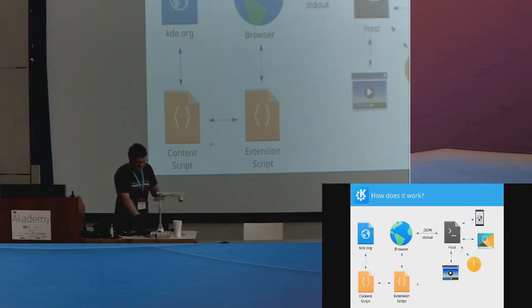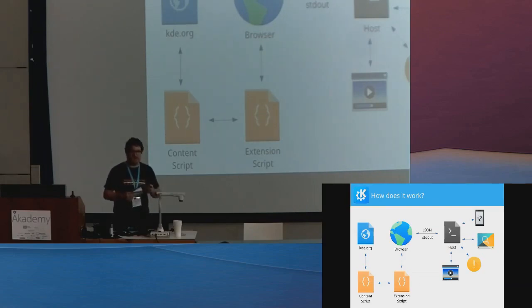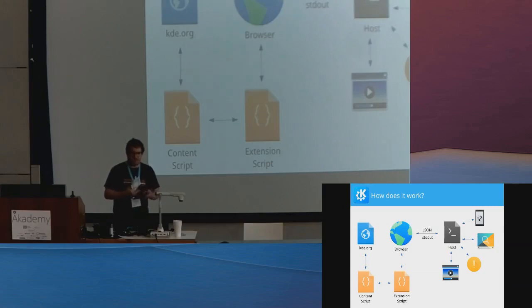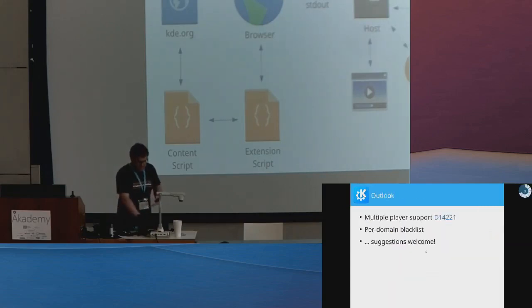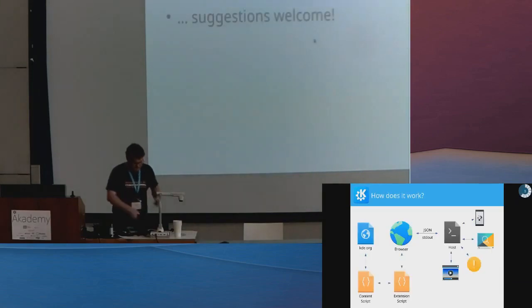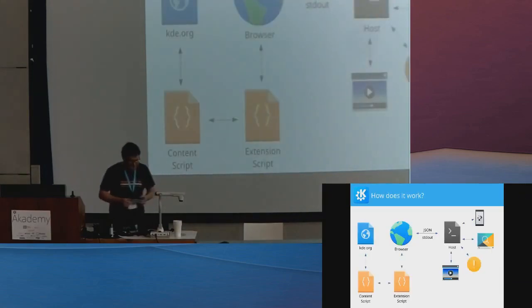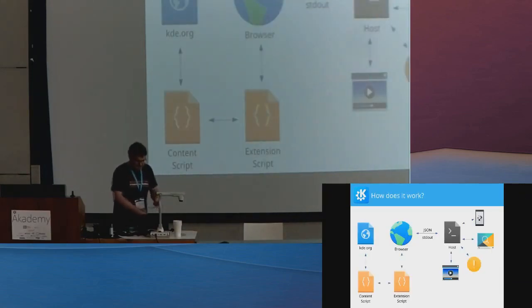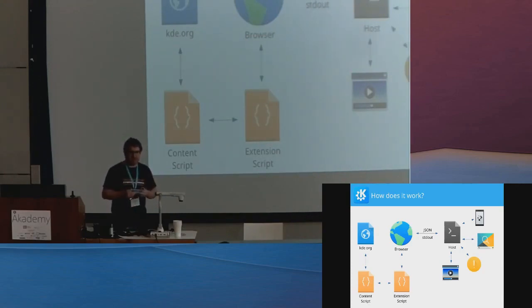That then sends it over to the extensions script, which is the actual browser extension, which can then use browser APIs to get download progress, to add context menu entries, and whatever. And then the browser basically sends it over to a separate binary, the host, which they communicate via JSON using a thing called native messaging.